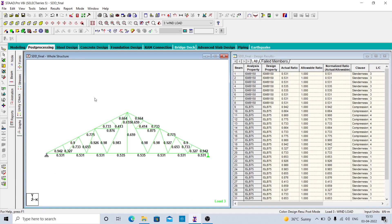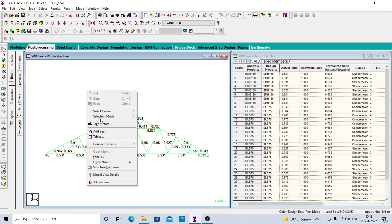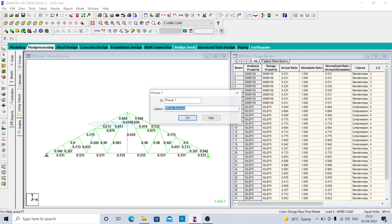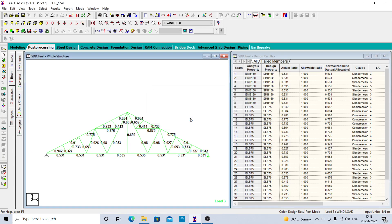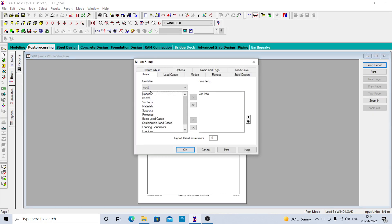For unity check, click take picture and write 'unity check'. This is the way you can take pictures. Now go back to the reports tab.